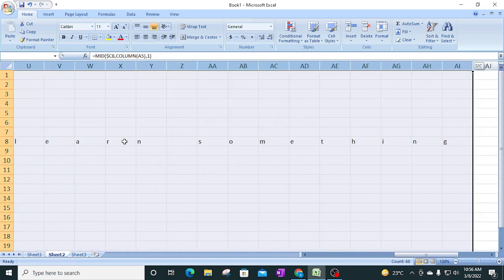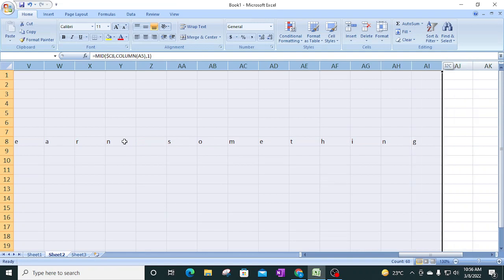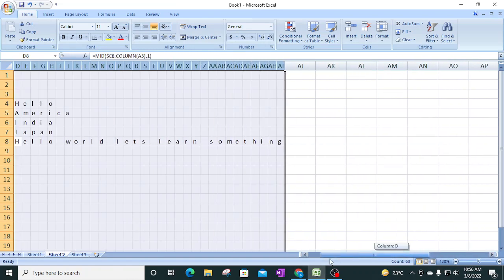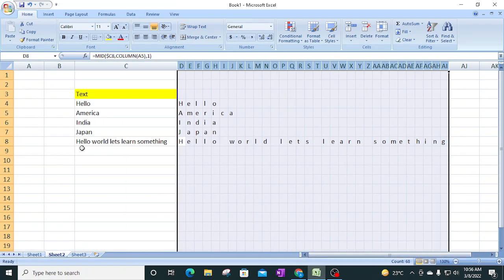Resize the columns so we can see the entire value. Dragging the formula further right shows: 'hello', then a space, then 'world', then a space, then 'let's', then a space, then 'learn', then 'something'. So in this manner you can extract all characters including spaces from any text.